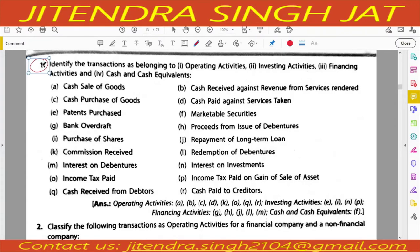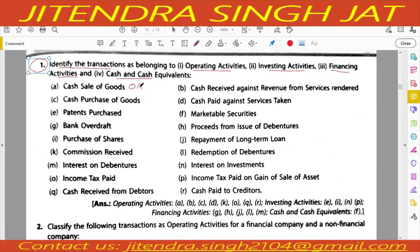In question number one, we need to identify the transactions as belonging to operating activity, investing activity, or financing activity. Children, here we only need to identify the activity. If you learn to identify which activity a transaction belongs to, 50% of the work is over and you will understand the cash flow statement. Cash sale of goods belongs to which activity? Cash sale of goods is a regular and main activity of the business, so it will be recorded under operating activity.